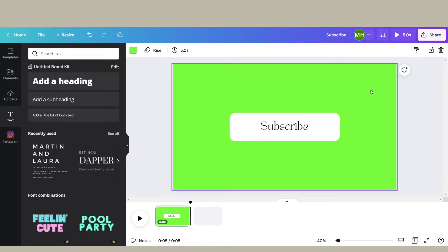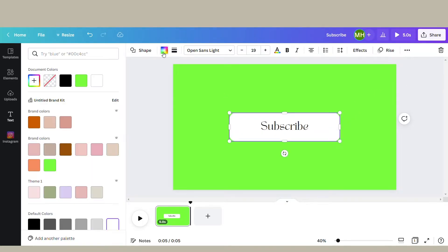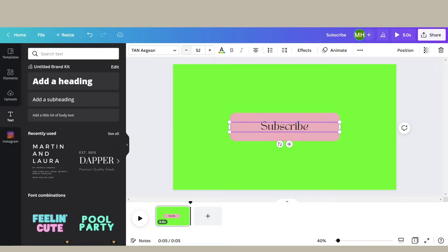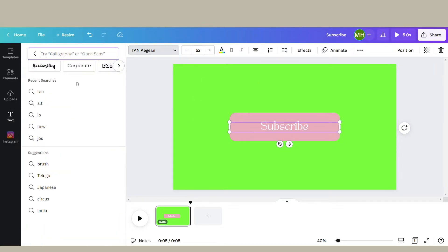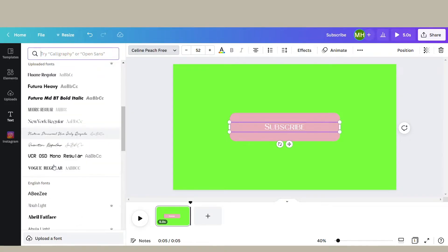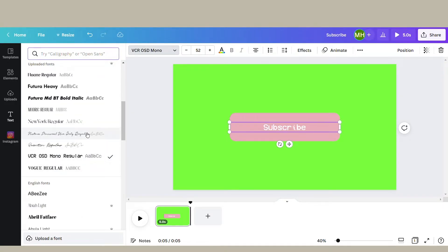What I like about making my own subscribe button is that I can easily change it to fit my video's aesthetic or my overall channel aesthetic. It's super easy to do - all you have to do is go back in and change the color or the font.